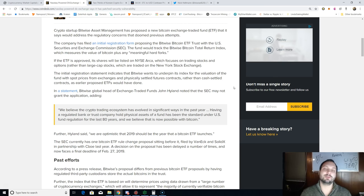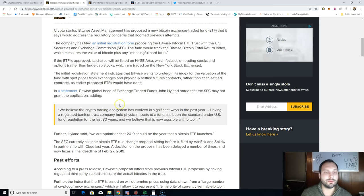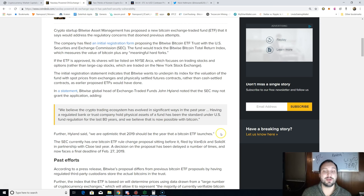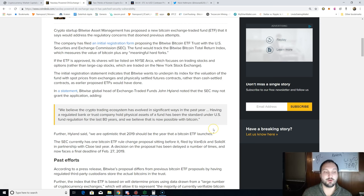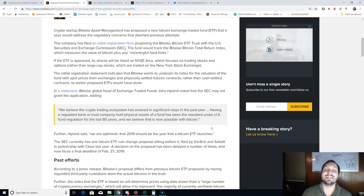Quote: 'We believe that the crypto trading ecosystem has evolved in significant ways in the past year. Having a regulated bank or trust company hold physical assets of a fund has been the standard under US fund regulation for the last 80 years, and we believe that is now possible with Bitcoin.'